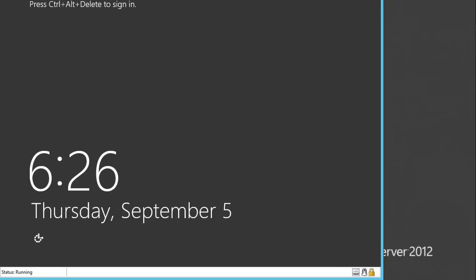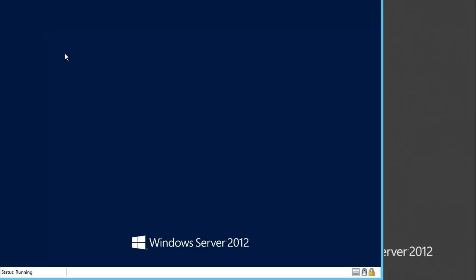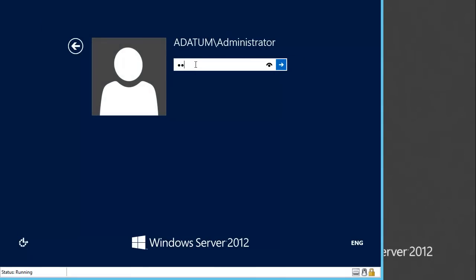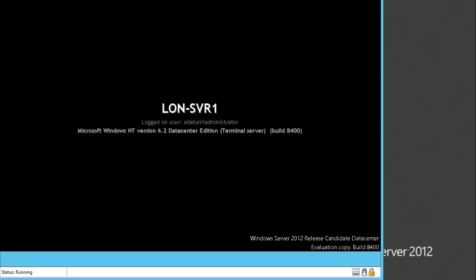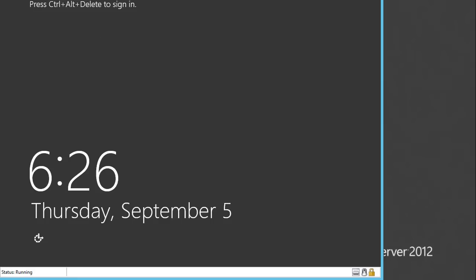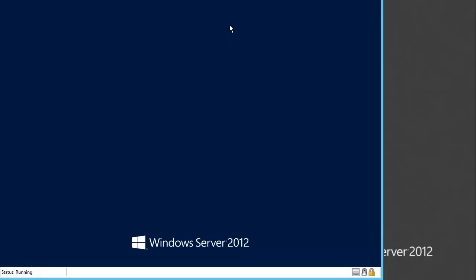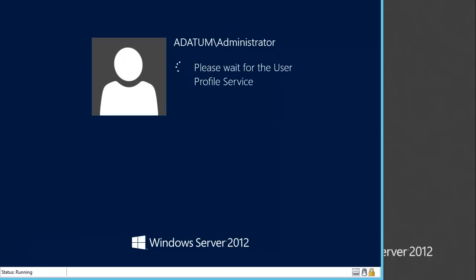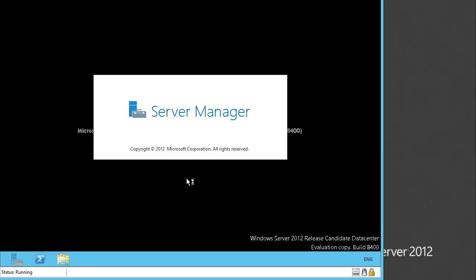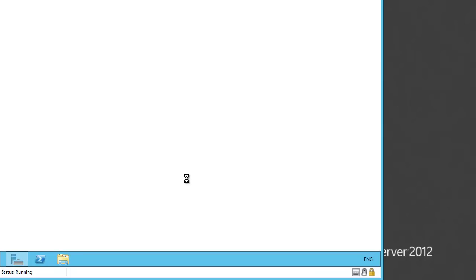We are on Server 1. Let me log into the server and log on to the DC as well. On Server 1, what we will do is add the Windows Server Backup role. Windows Server Backup is actually not a role — it is a feature.